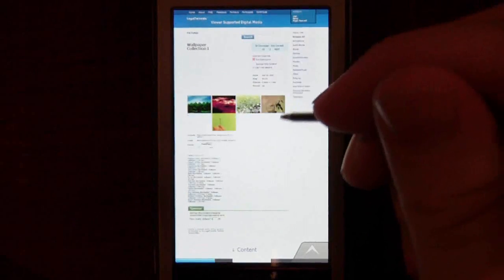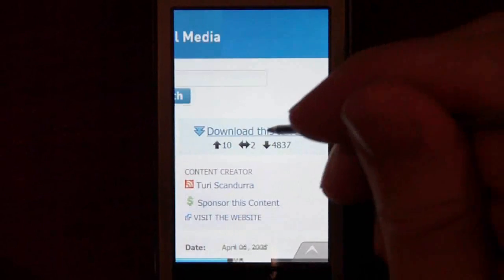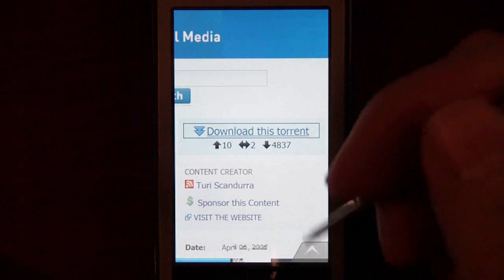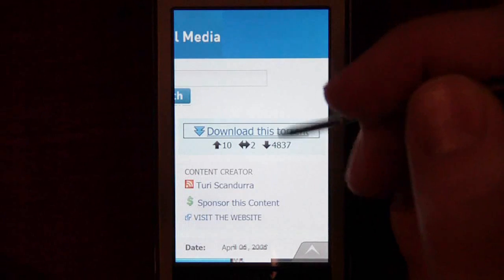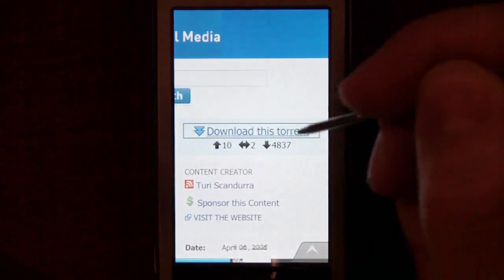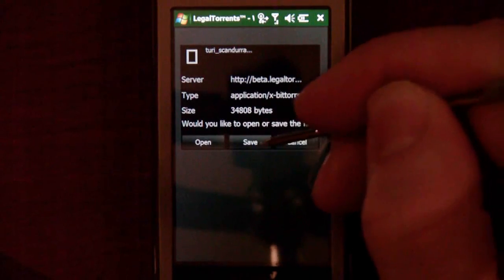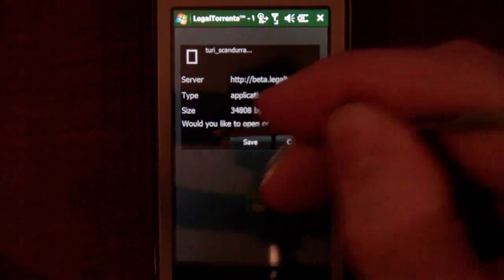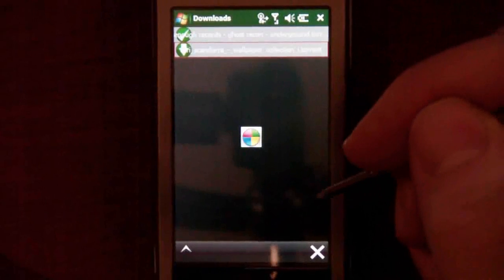So this is just a wallpaper collection. We click over here to download this torrent. The cool thing about this program is it actually gives file association, so unlike a lot of BitTorrent programs out there, this one will actually automatically launch when you open the file. We can just click open and it will automatically open Windows Mobile Torrent.